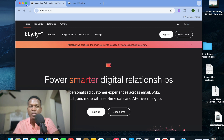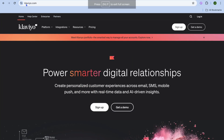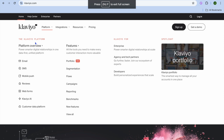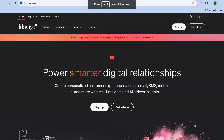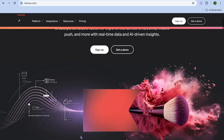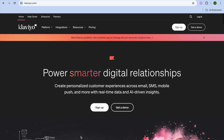Klaviyo is one of the most popular email marketing platforms around and you can also use it for SMS marketing. If you would like to use it on your Shopify store or any other e-commerce platform or website, you can do that quite easily as it is beginner friendly.